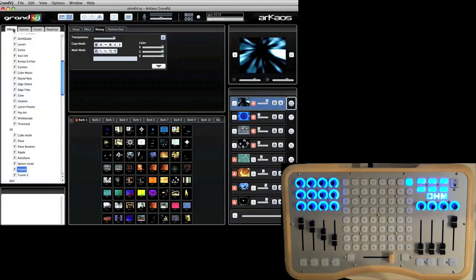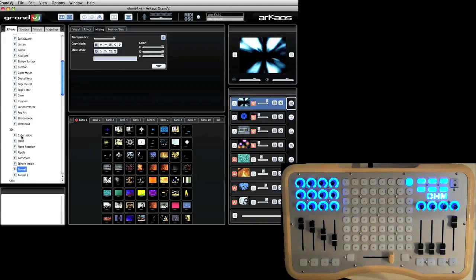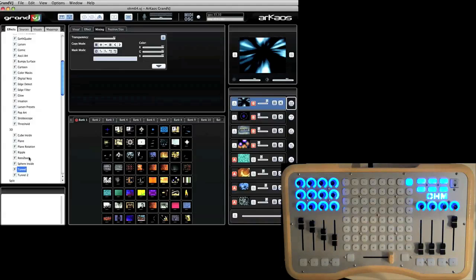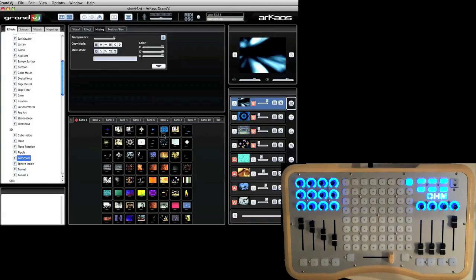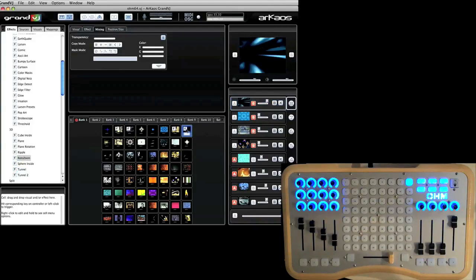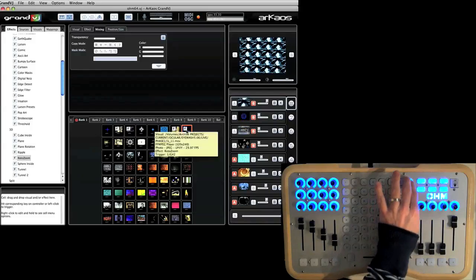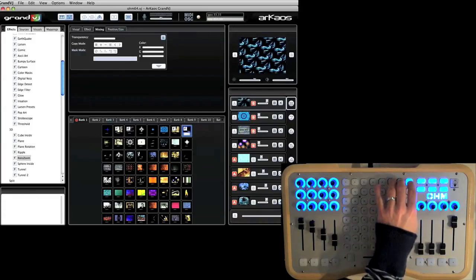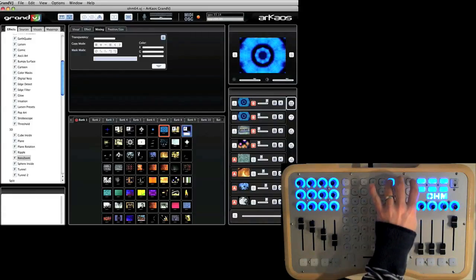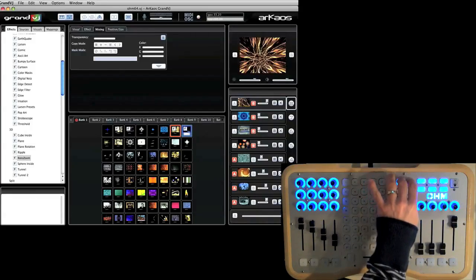I can go over to my effects. Let's just find something here. Rotosome. Let's see what that is. And drag it onto my clip. And now that clip has an effect on it every time I press it.